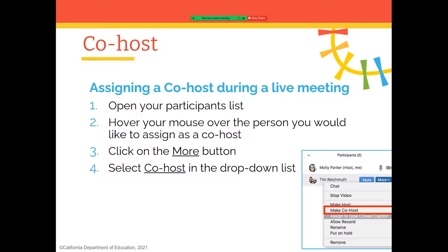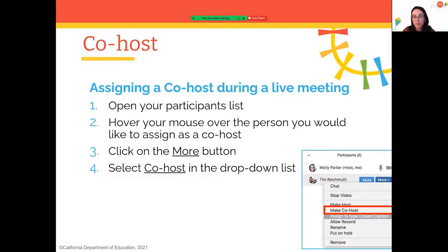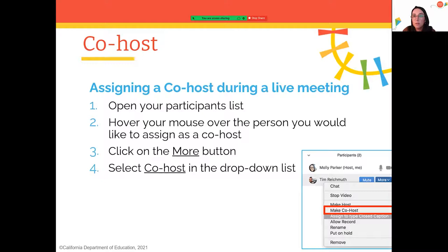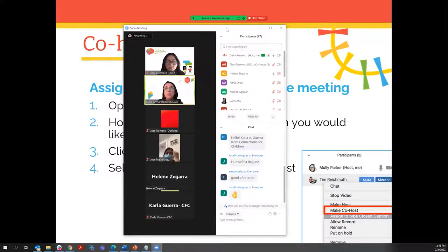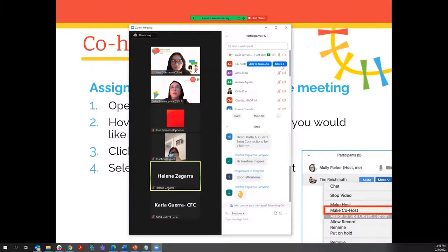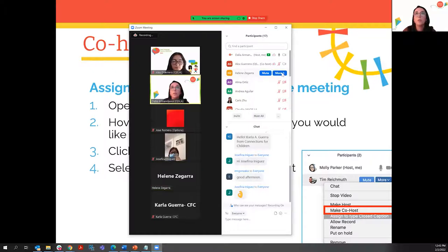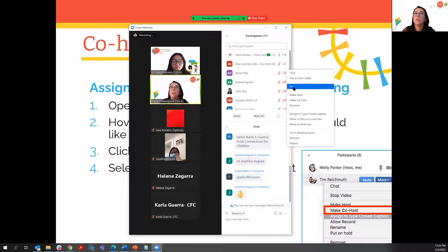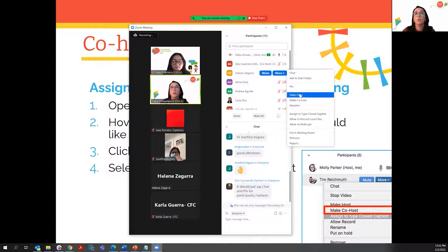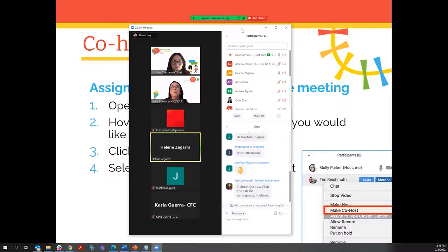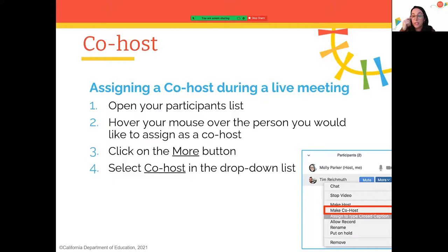A participant tried hovering over a name but could only see 'Pin.' That's because participants aren't the host — they only see 'Chat' or 'Pin.' As the host, clicking 'More' shows additional options including pin, make co-host, or make host. If any questions come up, feel free to ask in the chat or during the Q&A portion at the end.